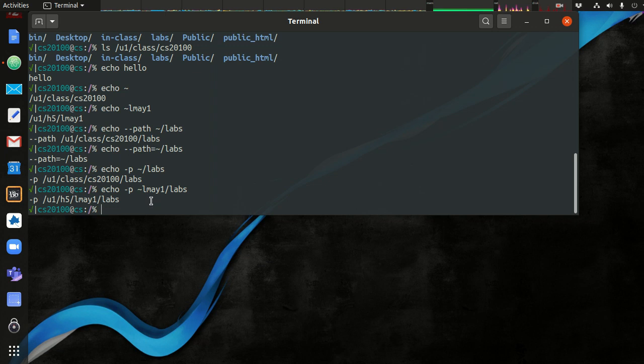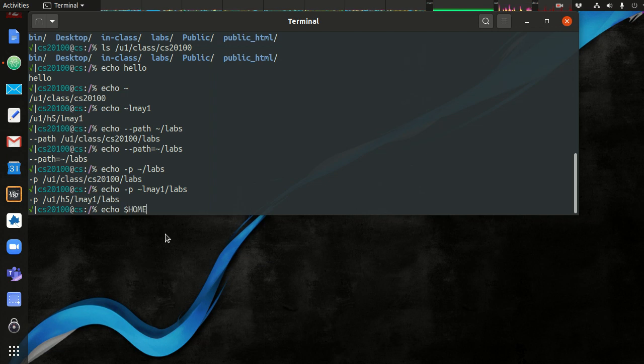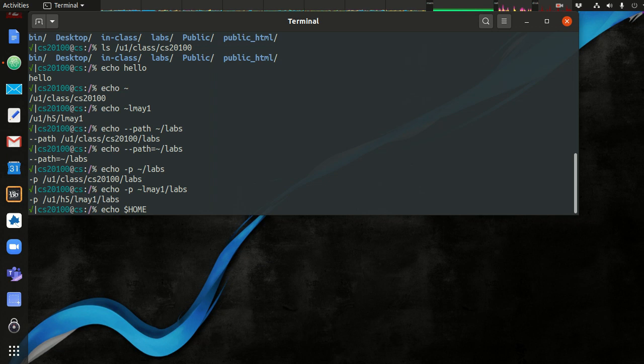There are environment variables in your system that you have access to. One of those variables is dollar sign and uppercase HOME. The dollar sign is a special character in the shell. It tells the shell whatever alphabetical characters you are about to type next are part of the variable name. And so it will look up what that variable is holding and replace this entire thing, the dollar sign and the name of the variable, with whatever is stored in that variable.